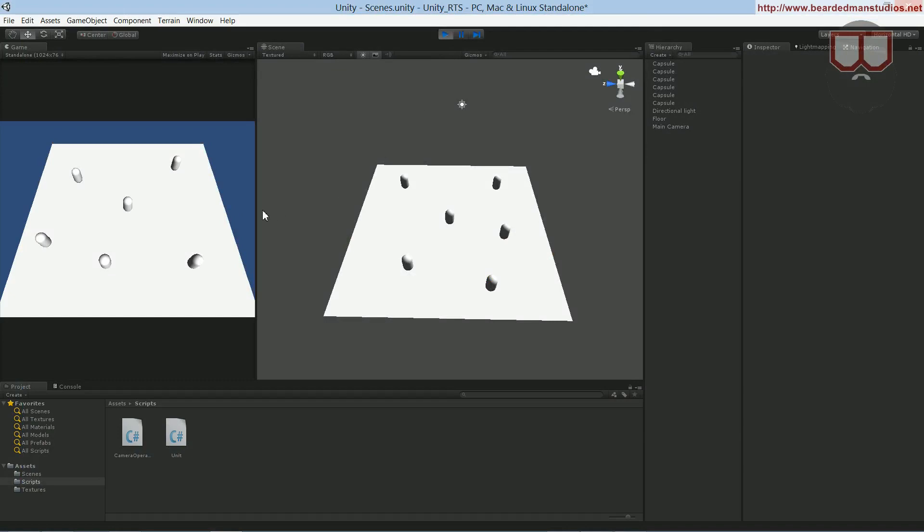So if I select this guy and I right click here, you see it went through that object. The raycast hit that object and went through it.